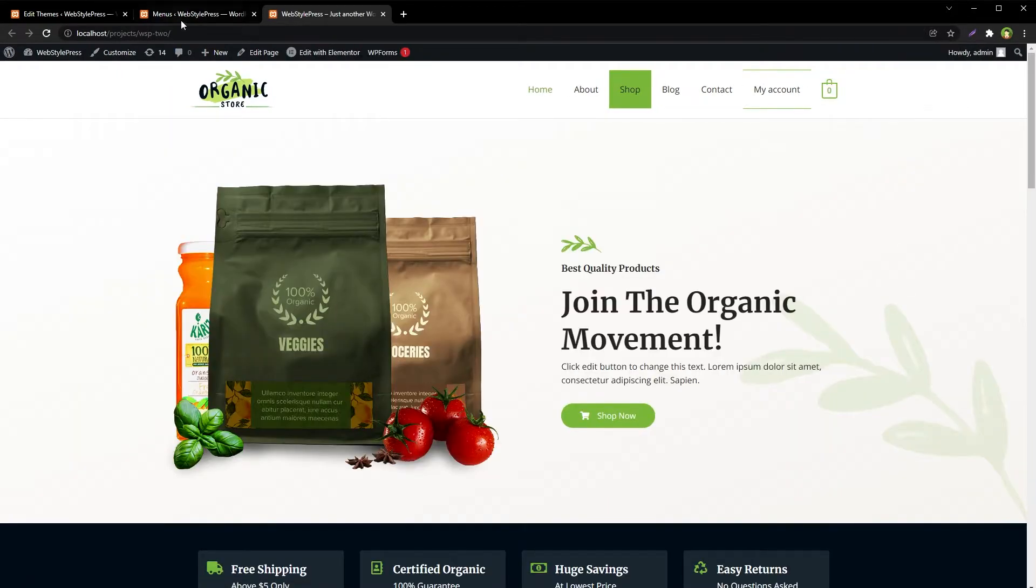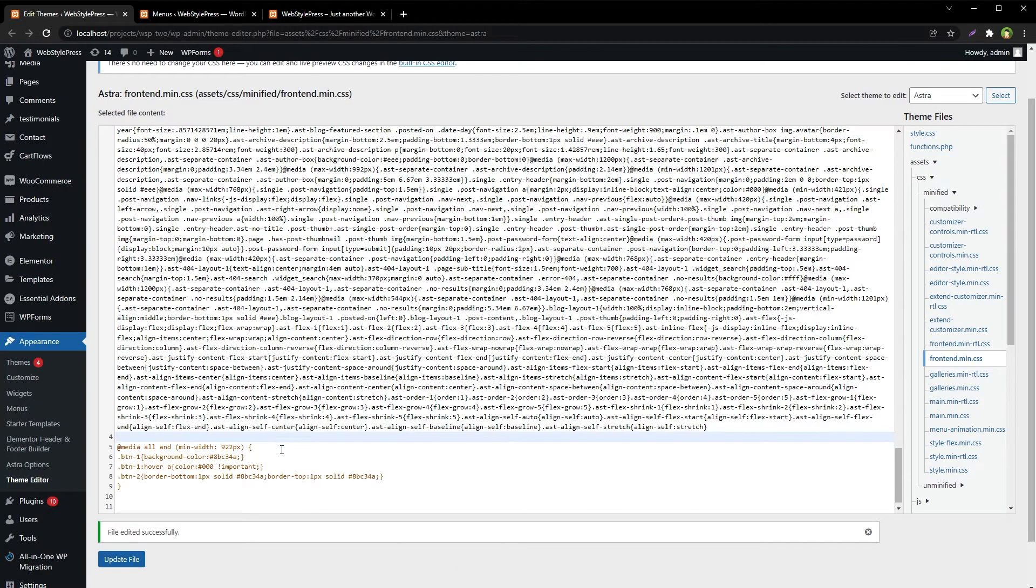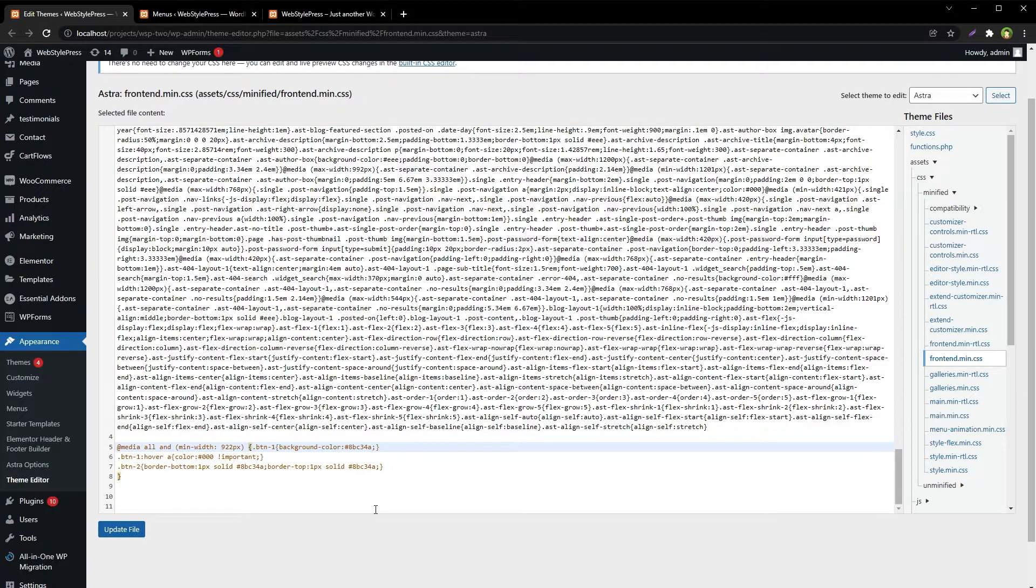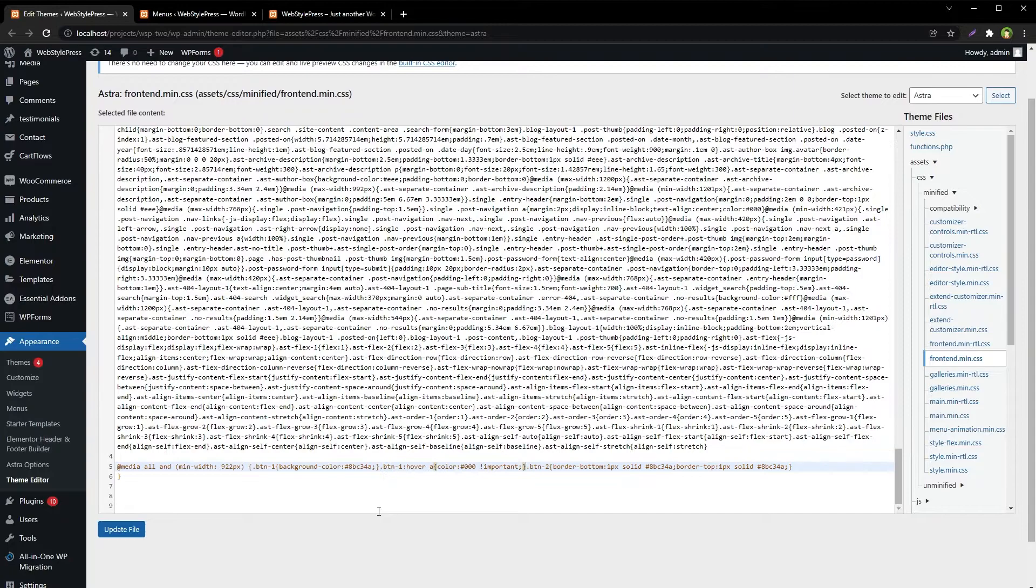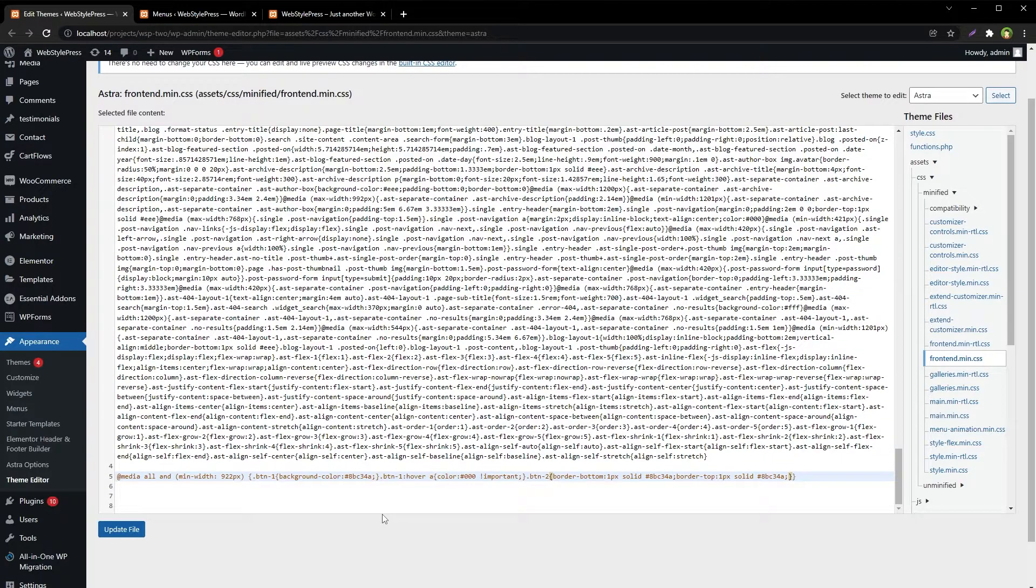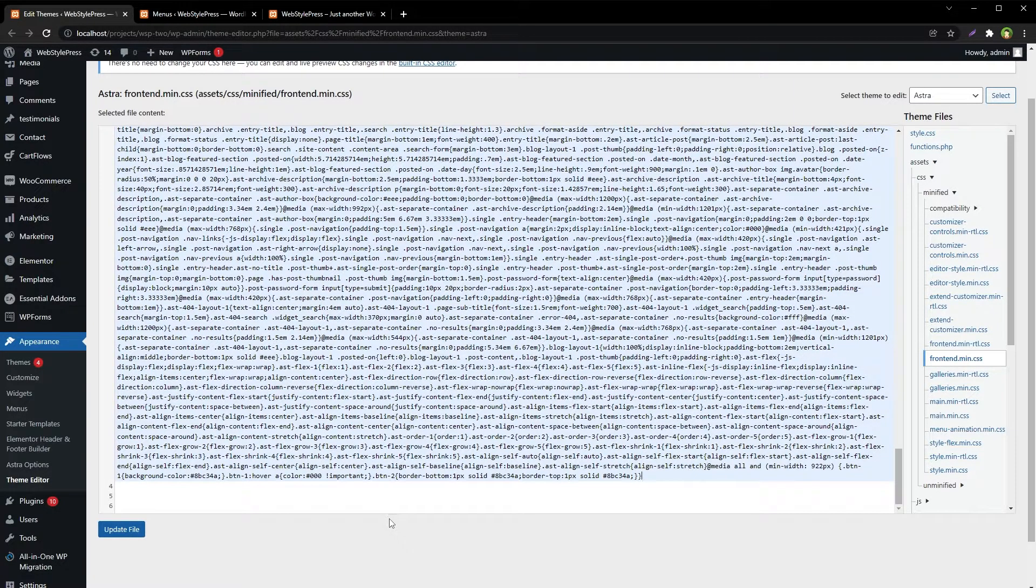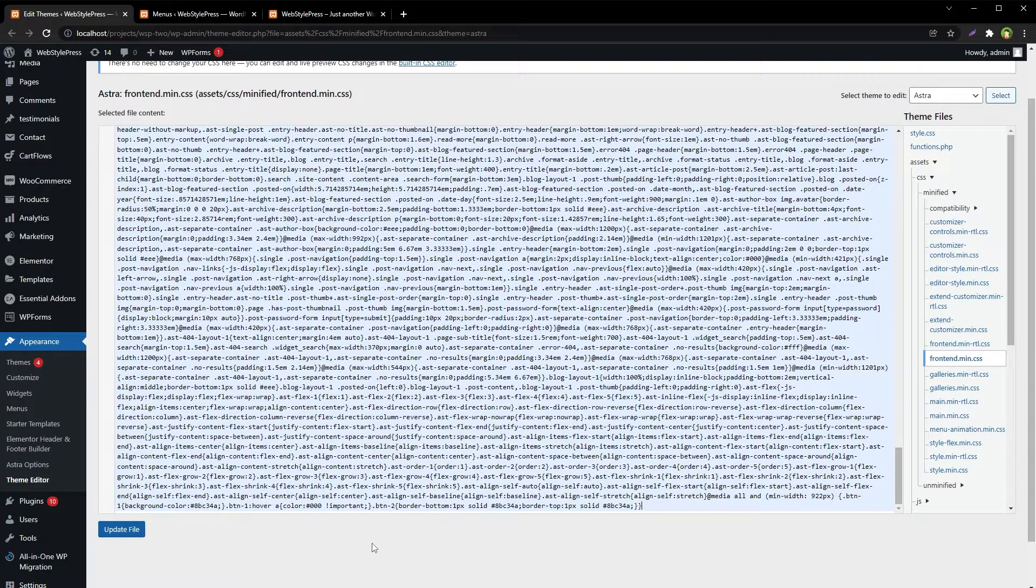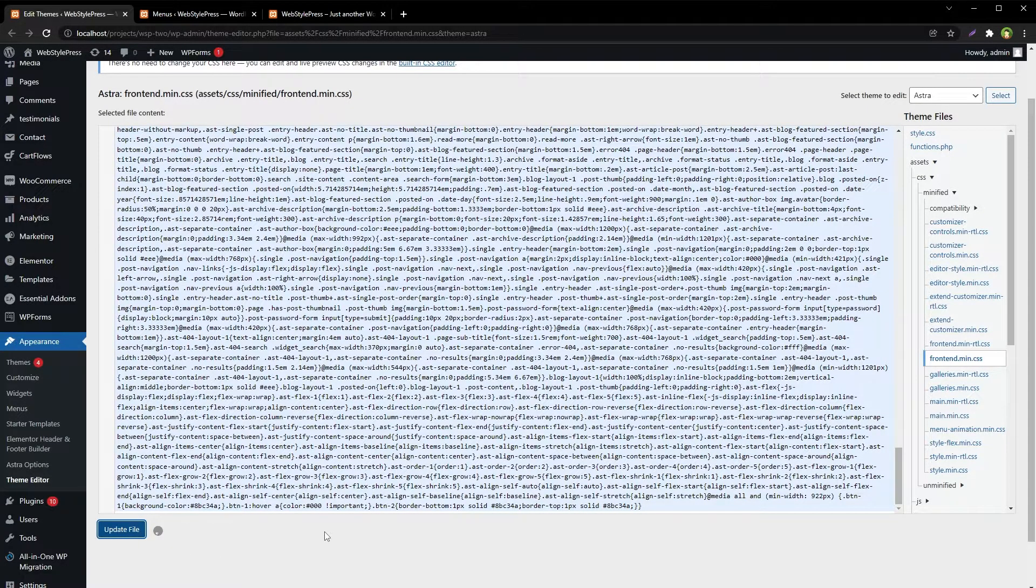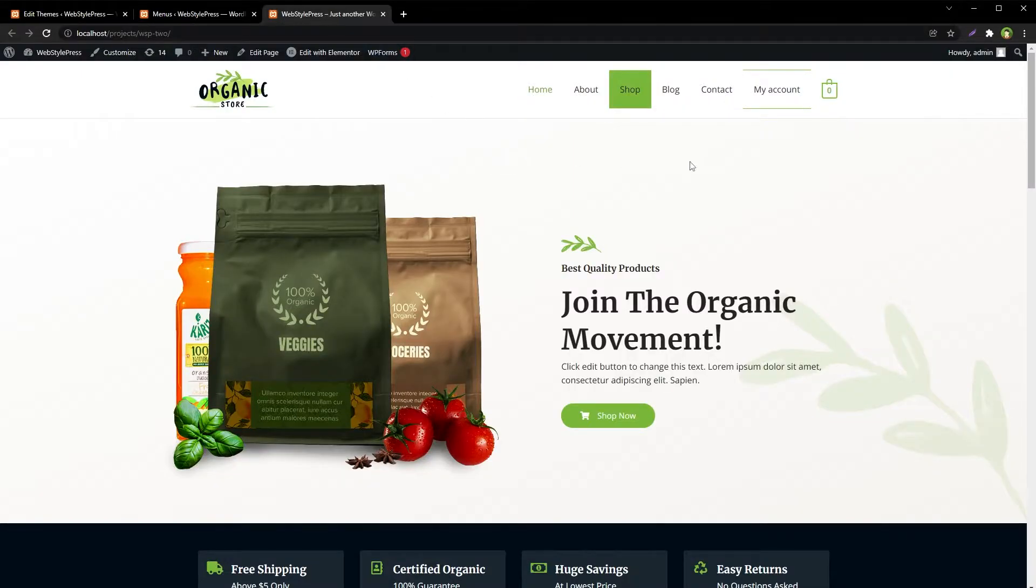Okay, so now let's take care about minification. Update file. Refresh the page.